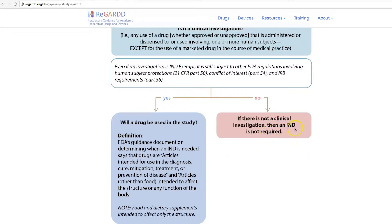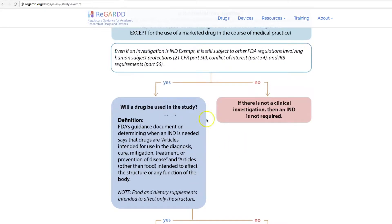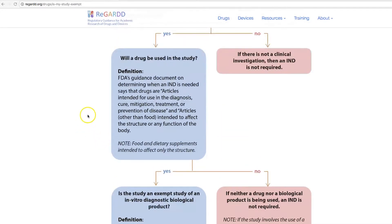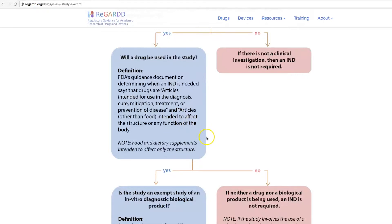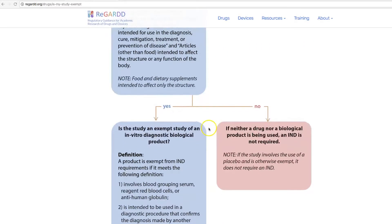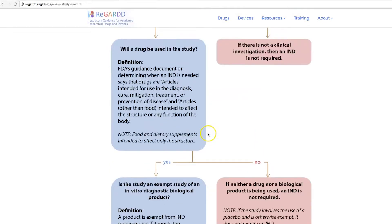If it's not a clinical investigation, then an IND is not required. However, if it is, and the product you're using is considered a drug — we have the definition here of what the FDA considers a drug — then we go on down to the next yes or no: will a drug be used in this study, yes or no?